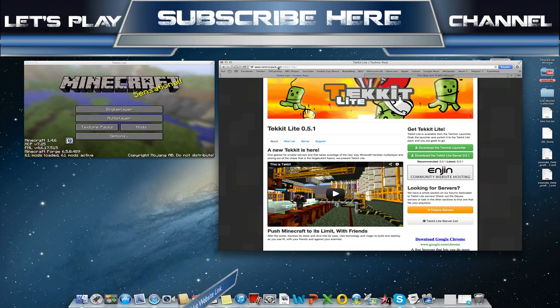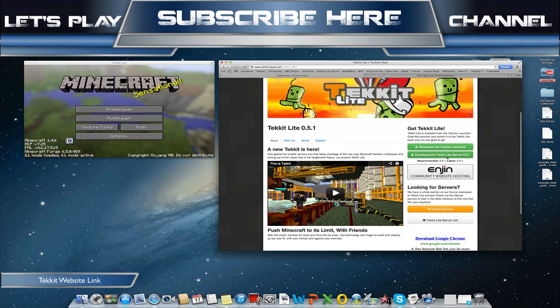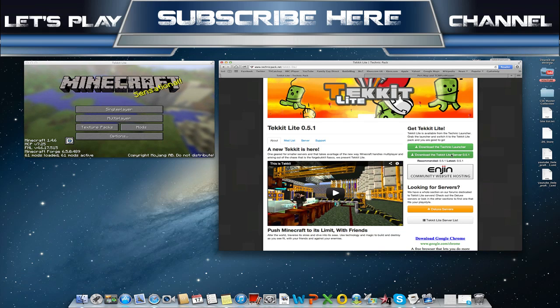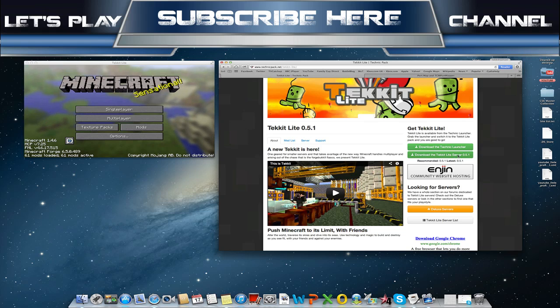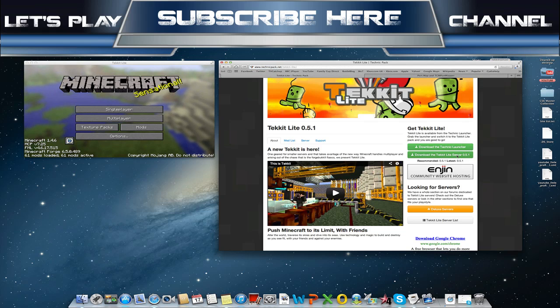To make the TechIt Lite server we're going to want to go to technicpack.net/techit-lite. All these links will be in the description by the way. We're going to want to download the TechIt Lite server and I shall continue the video when that has downloaded.